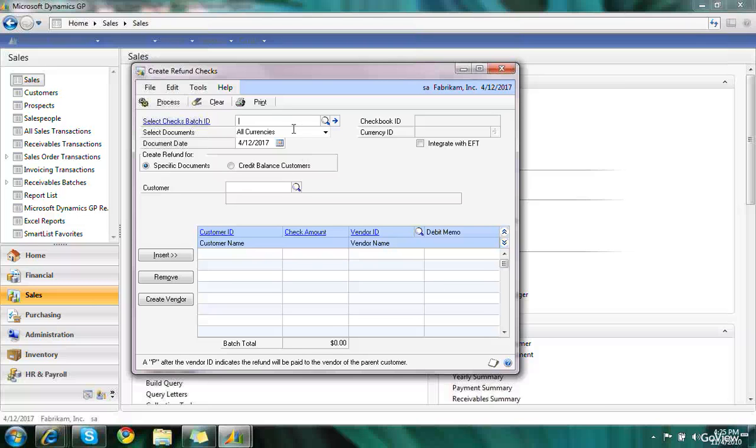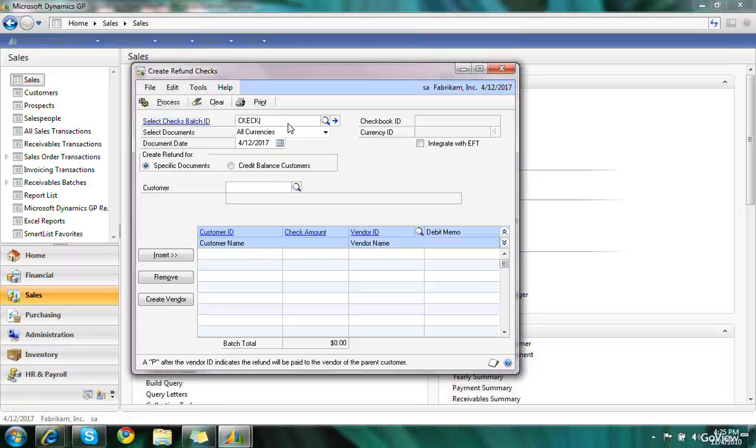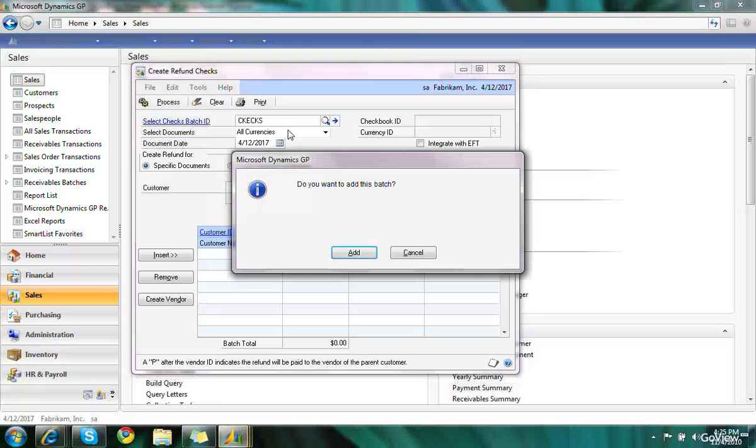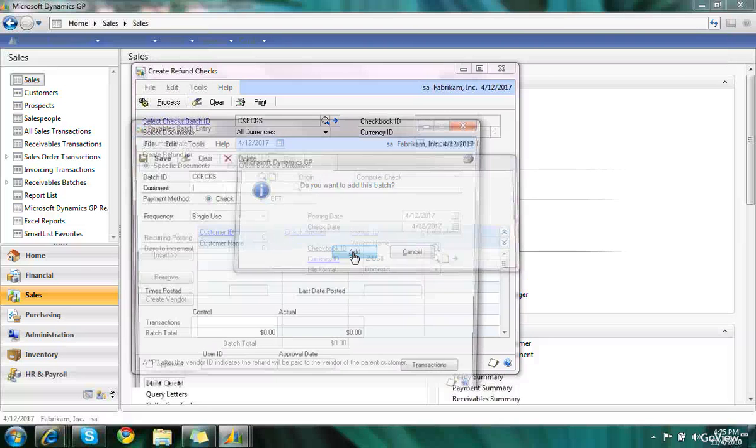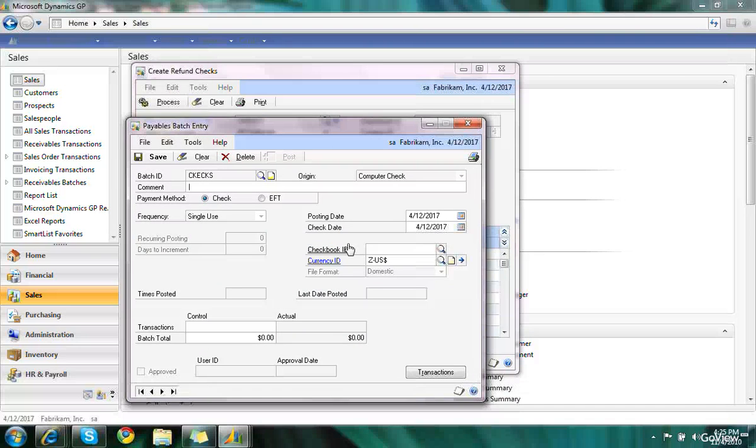What I do first is key in a batch for my checks. I'm going to create one called Checks and press Tab, and you notice it prompts me to add the batch. And when I choose to add the batch, the batch window that opens up is payables batch entry already set to computer checks.